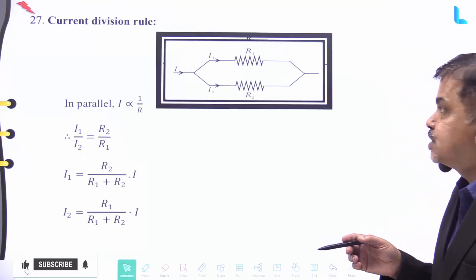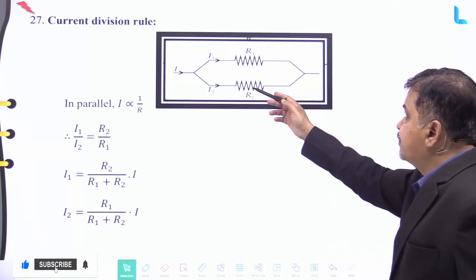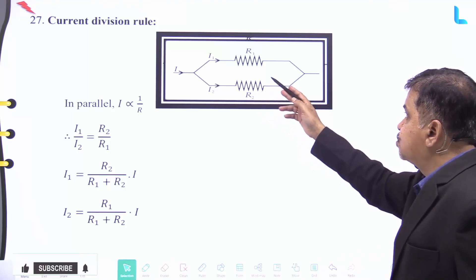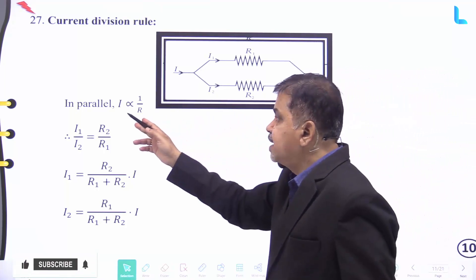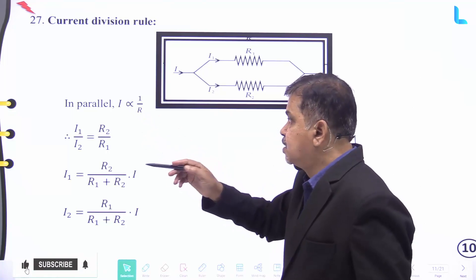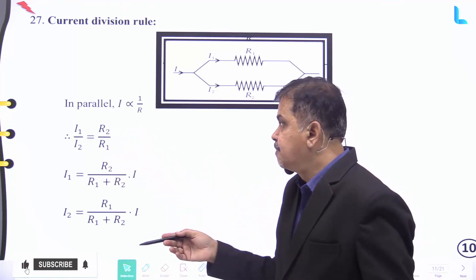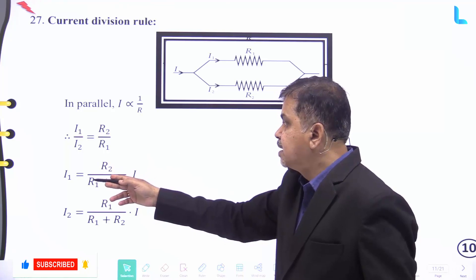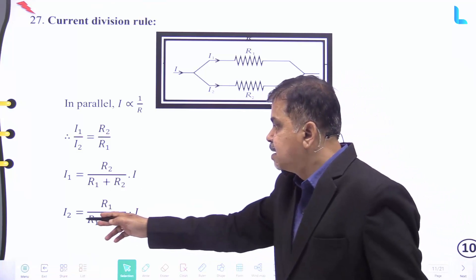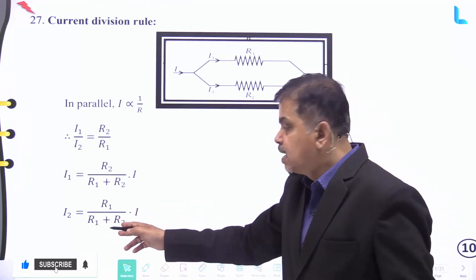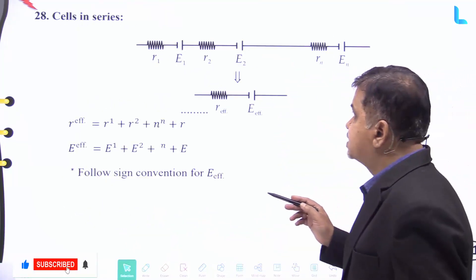For the current division rule: two resistances R₁ and R₂ are connected in parallel, where I₁ and I₂ are the currents passing through them. In parallel, current is inversely proportional to resistance. Therefore I₁/I₂ = R₂/R₁, giving I₁ = R₂/(R₁ + R₂) × I and I₂ = R₁/(R₁ + R₂) × I.